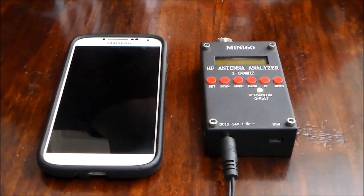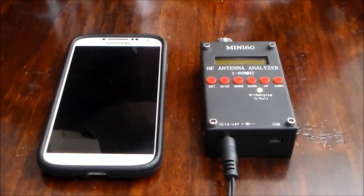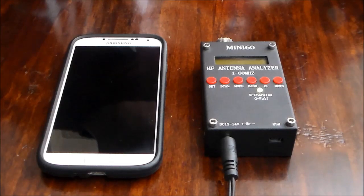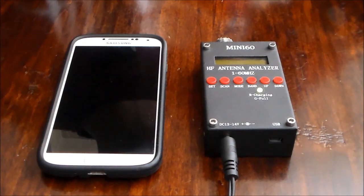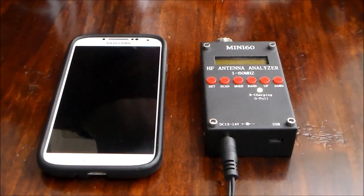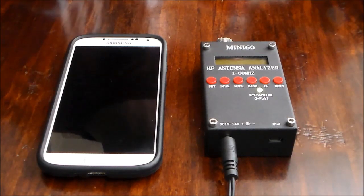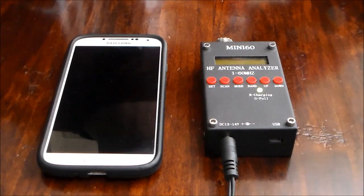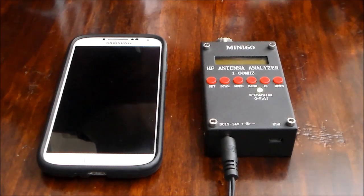Hi, my name is Anton Janowski and I've just received my Mini 60 antenna analyzer and I thought I'll give it a quick spin to see how it works. I had a quick read through the manual and it seems to be straightforward.